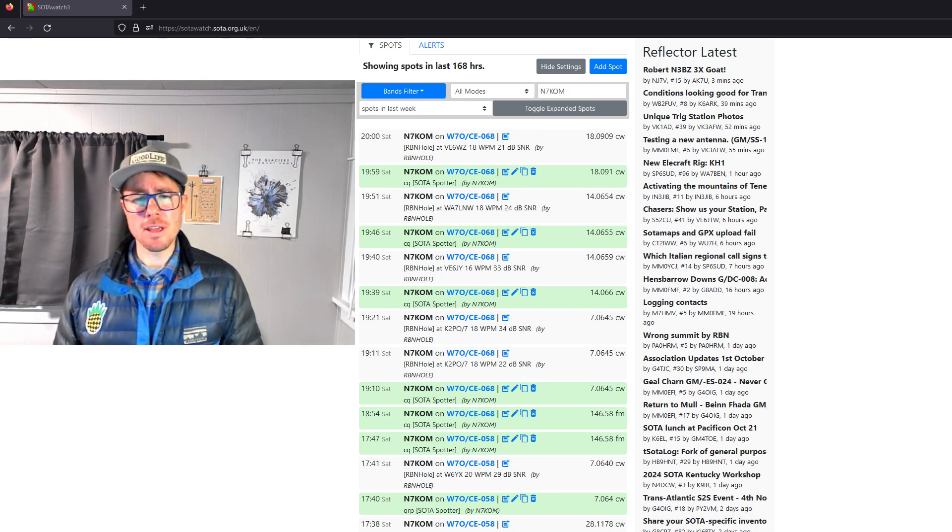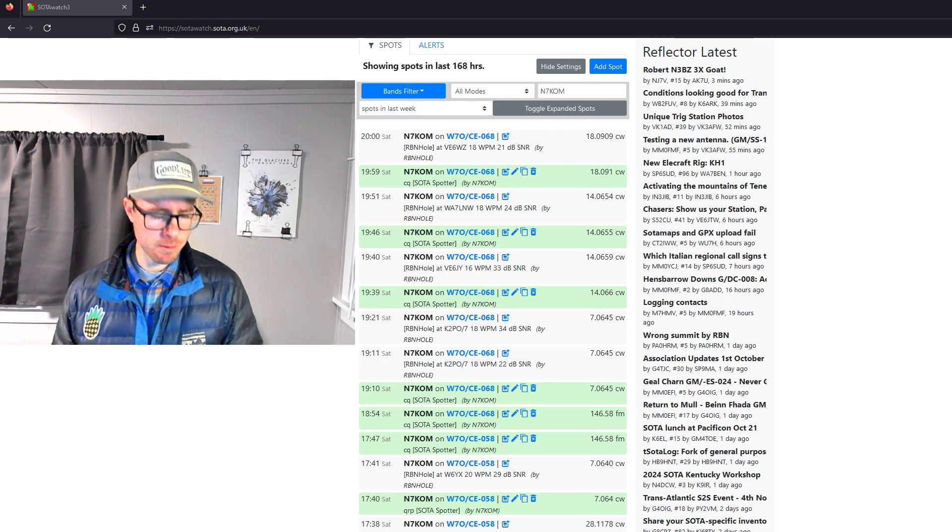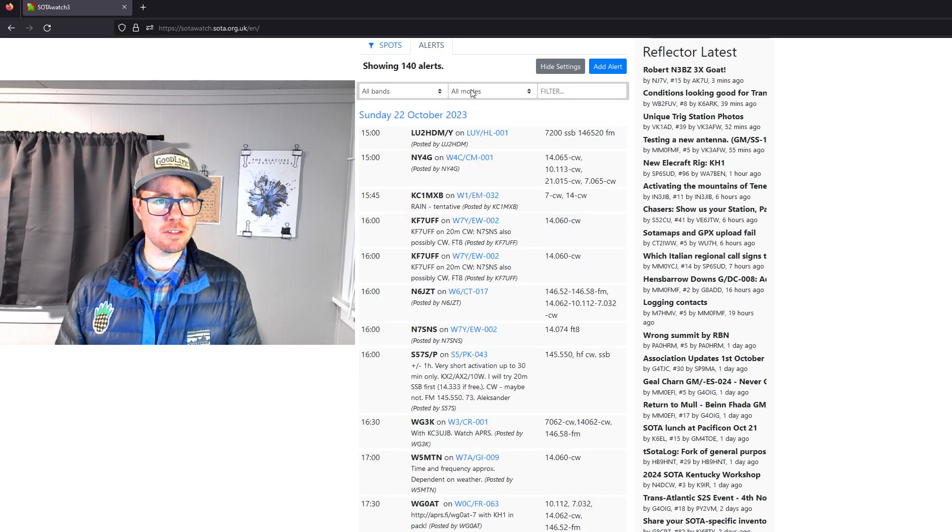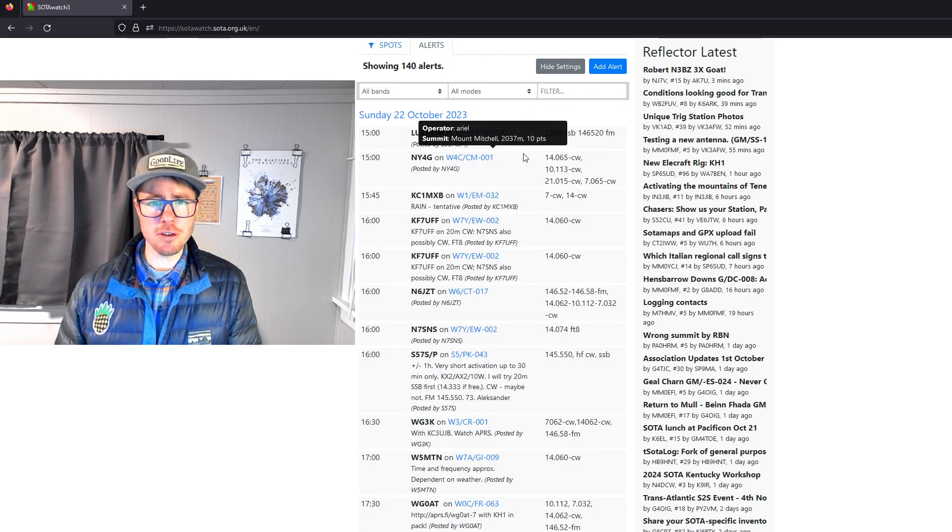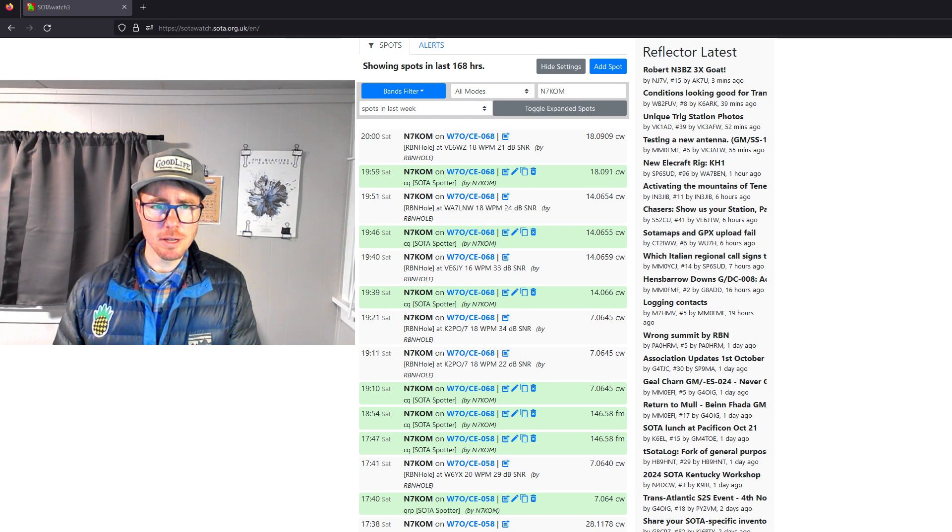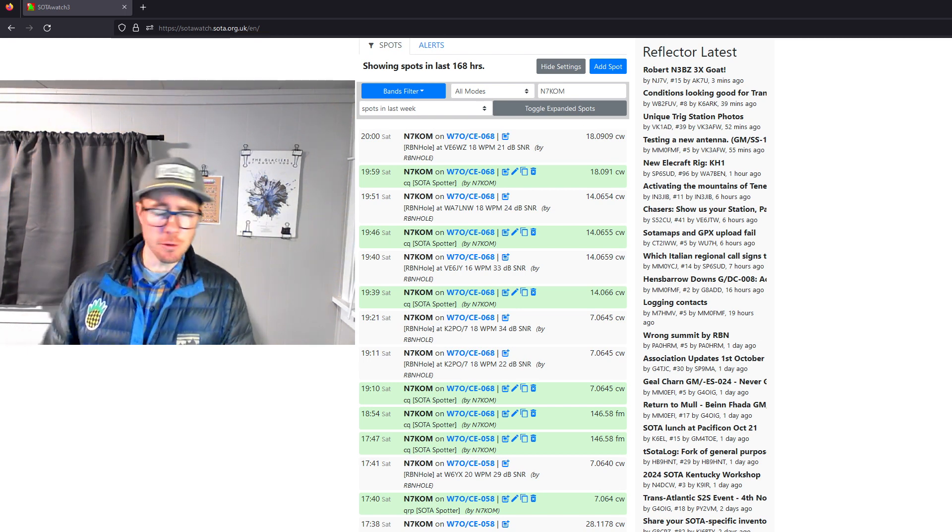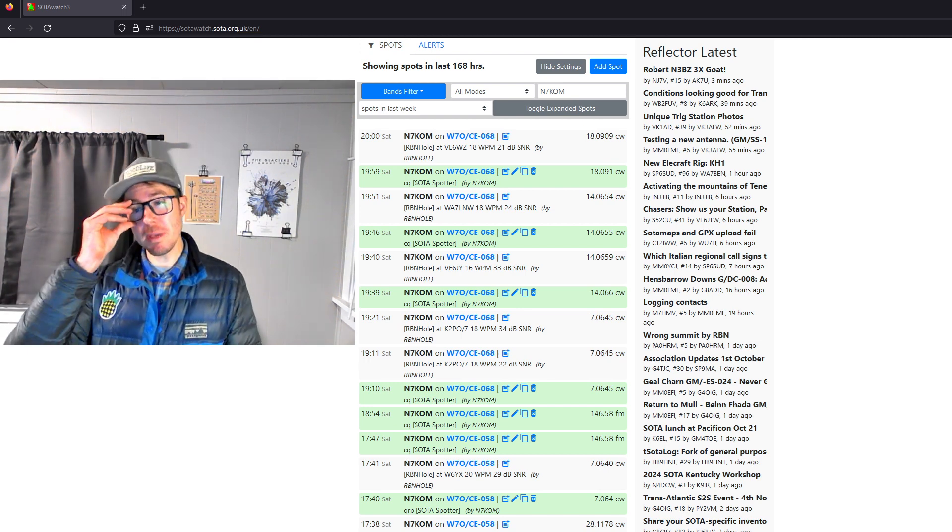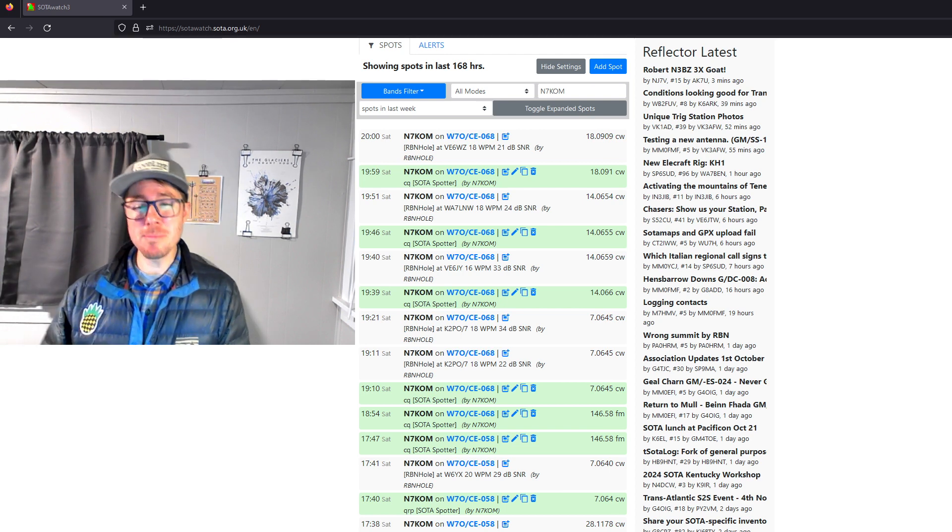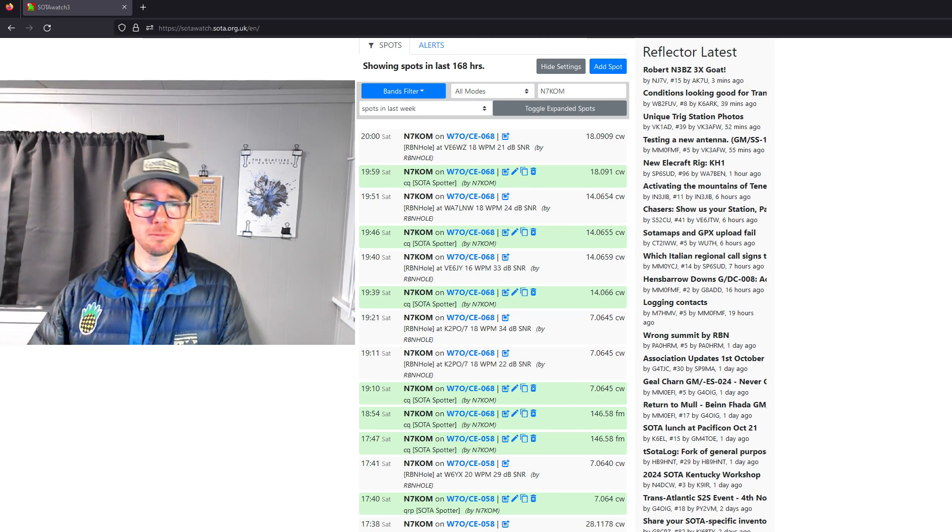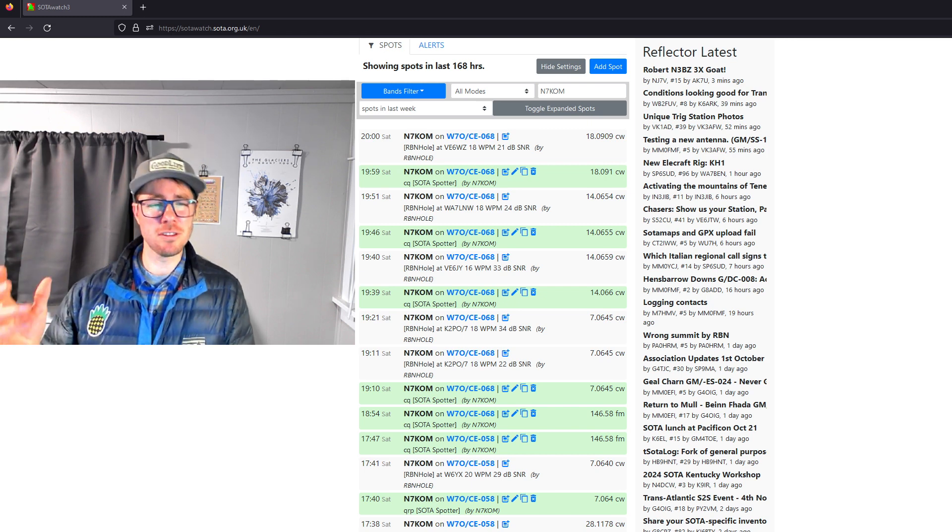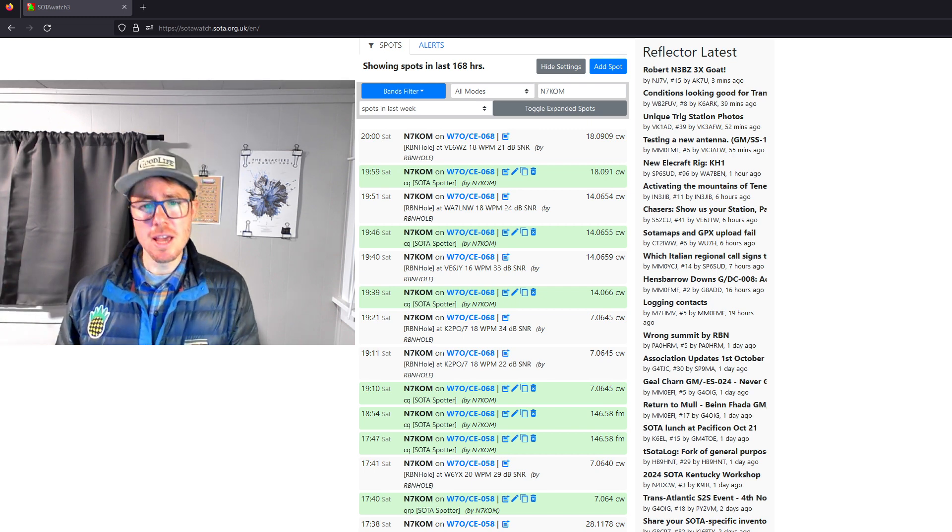Now, if you do a lot of SOTA, you know that if you post an alert on SOTAWatch and then you call CQ, RBN, if it hears you, will post a spot for you. This can be extremely useful if you're in a limited cell service or even no cell service spot. You can get a spot out to SOTAWatch via Morse code.